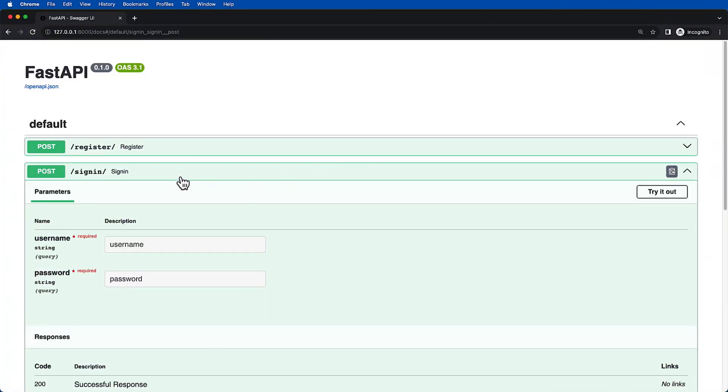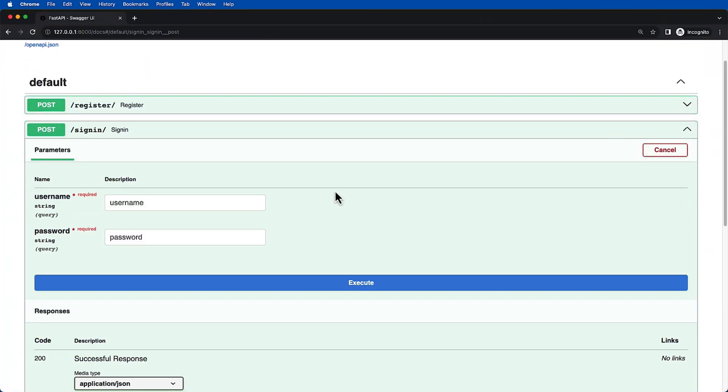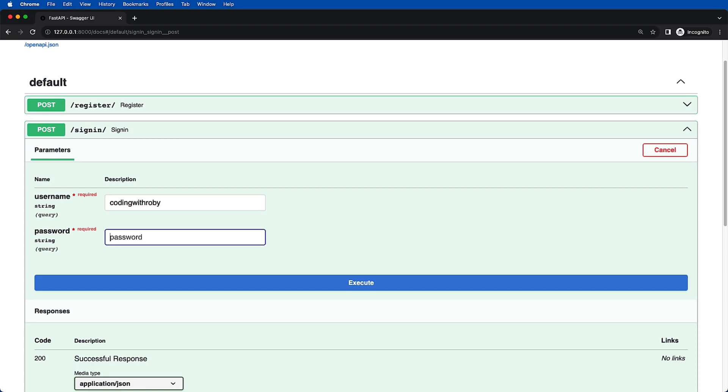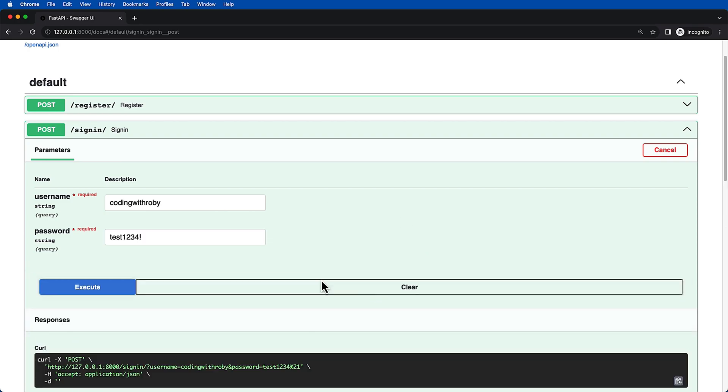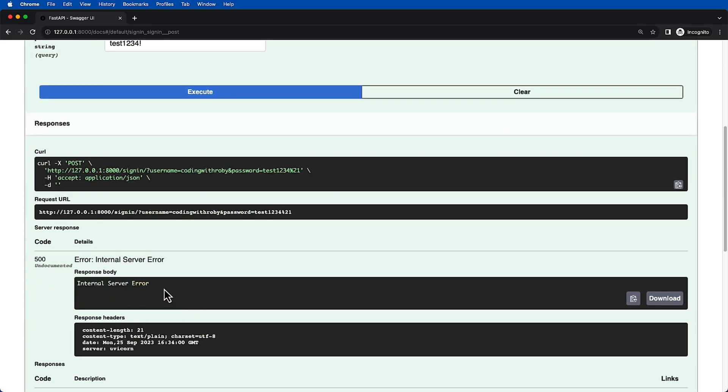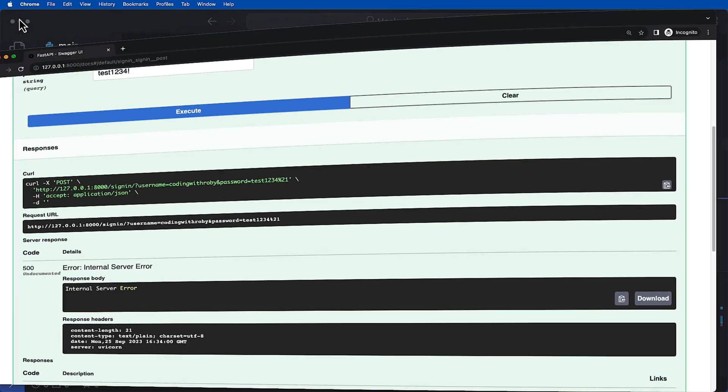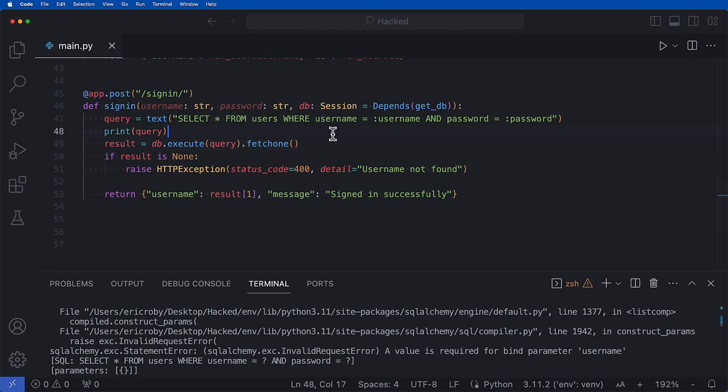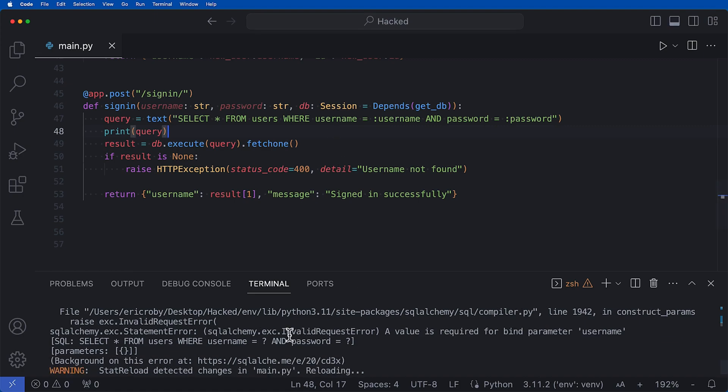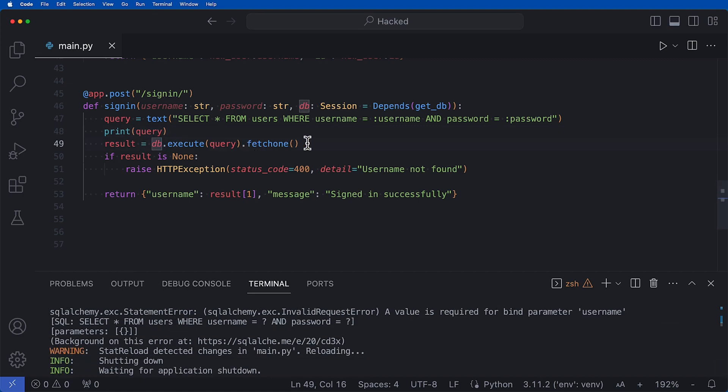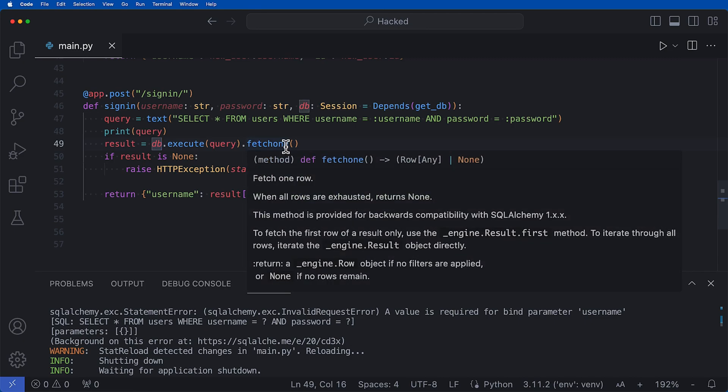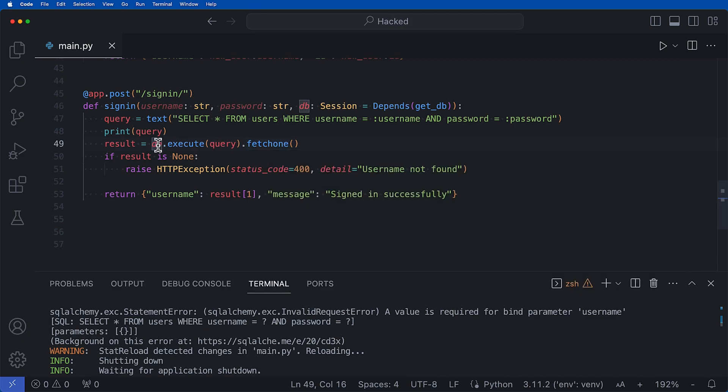Well, now what we're going to do, we can see it in the query when we execute this now. So if I just refresh just to make sure we have the new code and I say coding with Roby and we try and log in with test1234 exclamation mark, we got an error. So let's go back to our code and see, oh I forgot to pass in what username and password is.